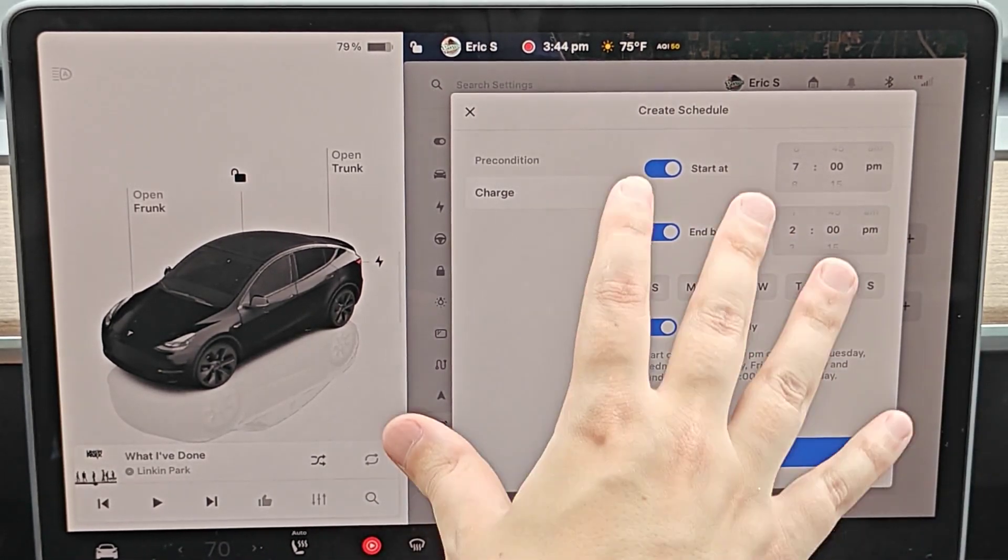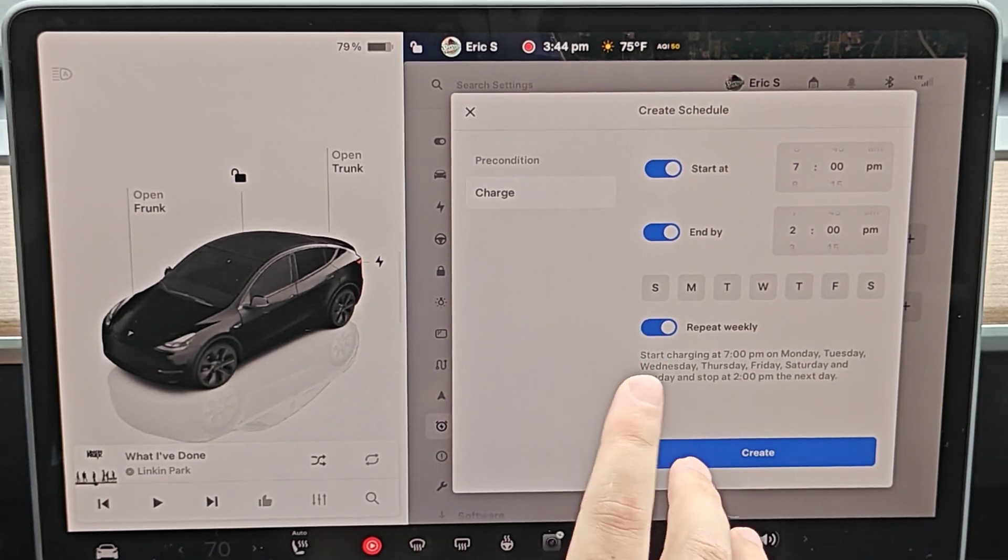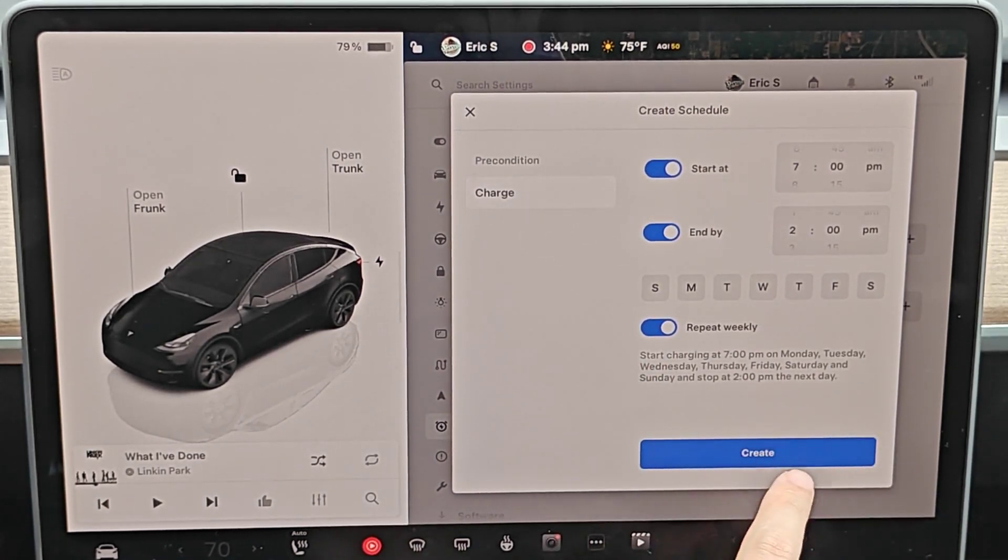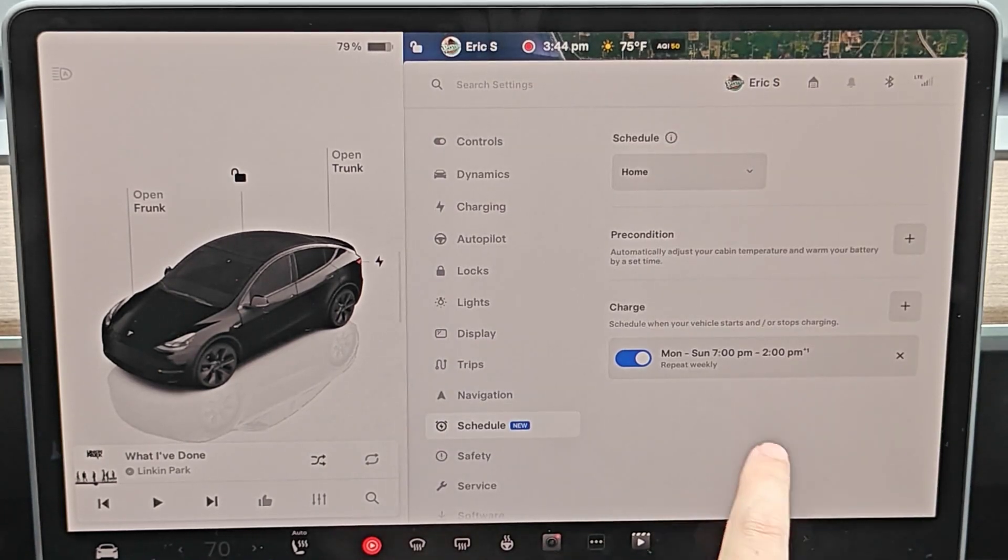And if you're looking to set a charging schedule based on peak rates, it might be different in your area. So keep that in mind. But I'm going to click on where it says create.